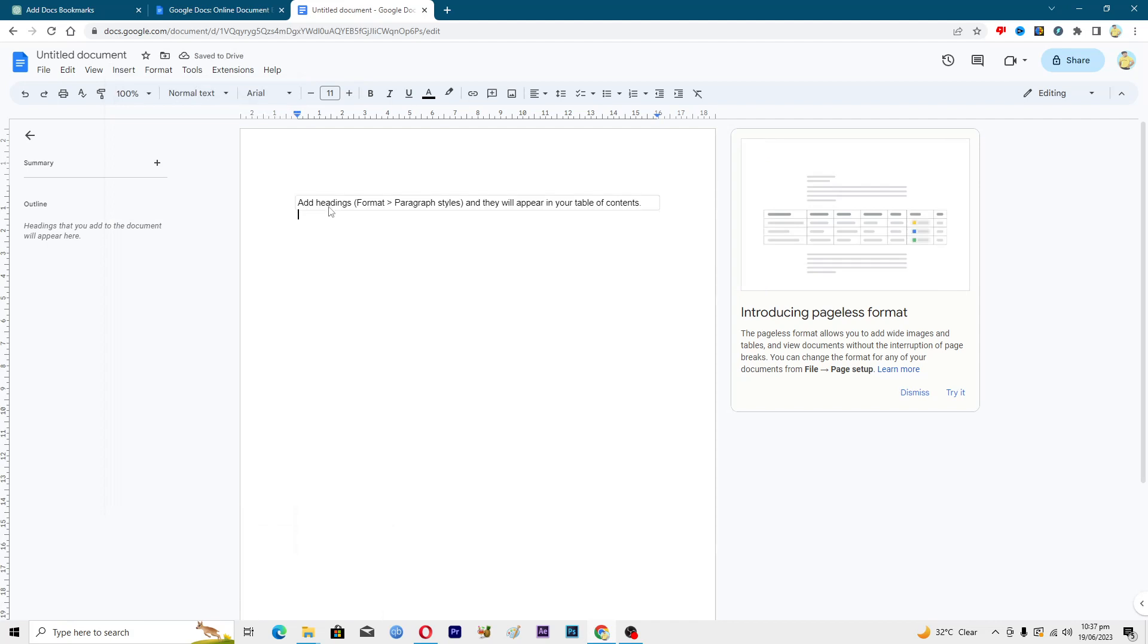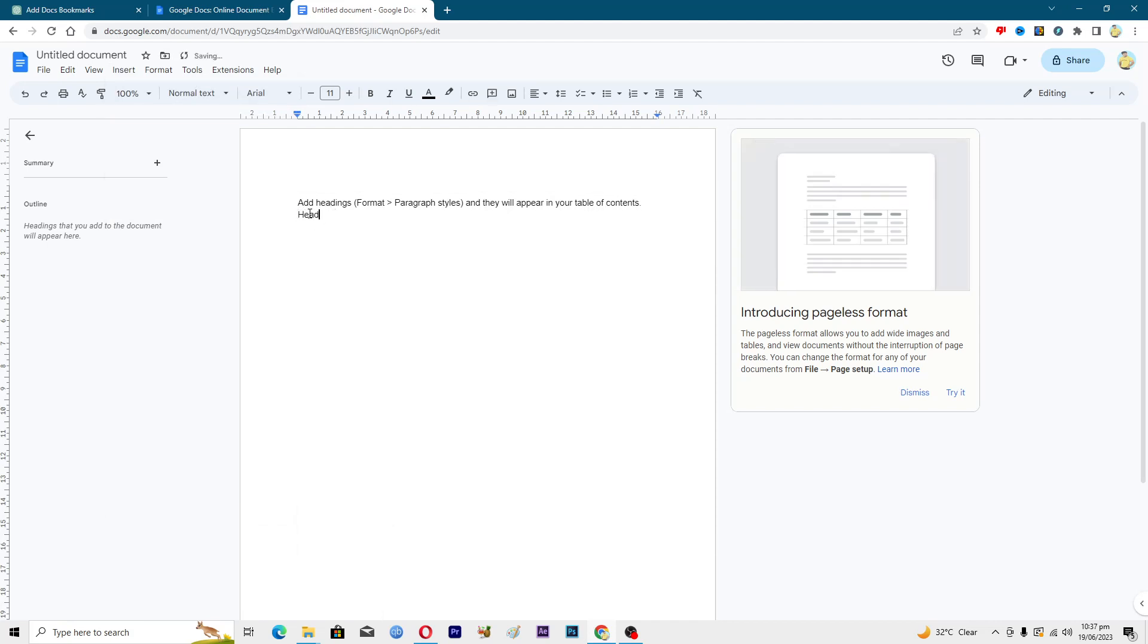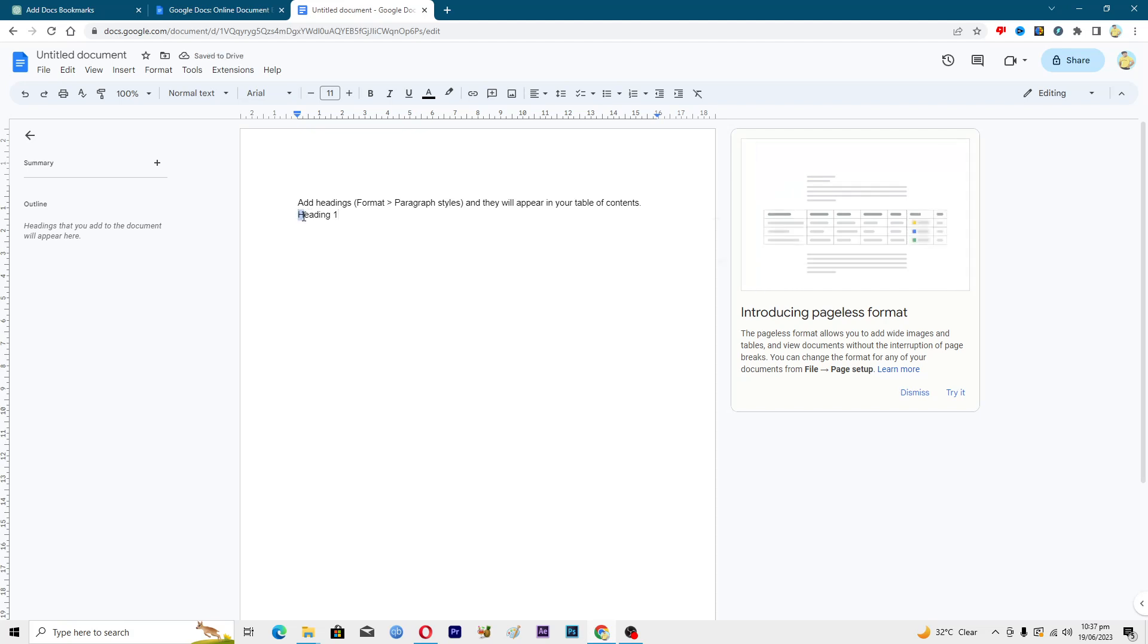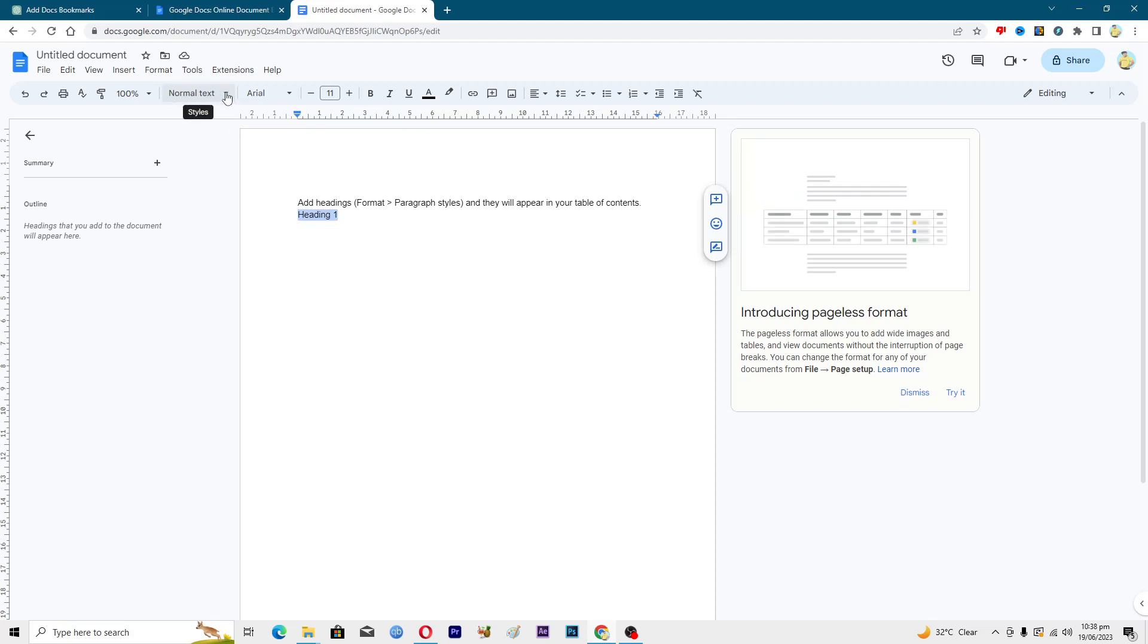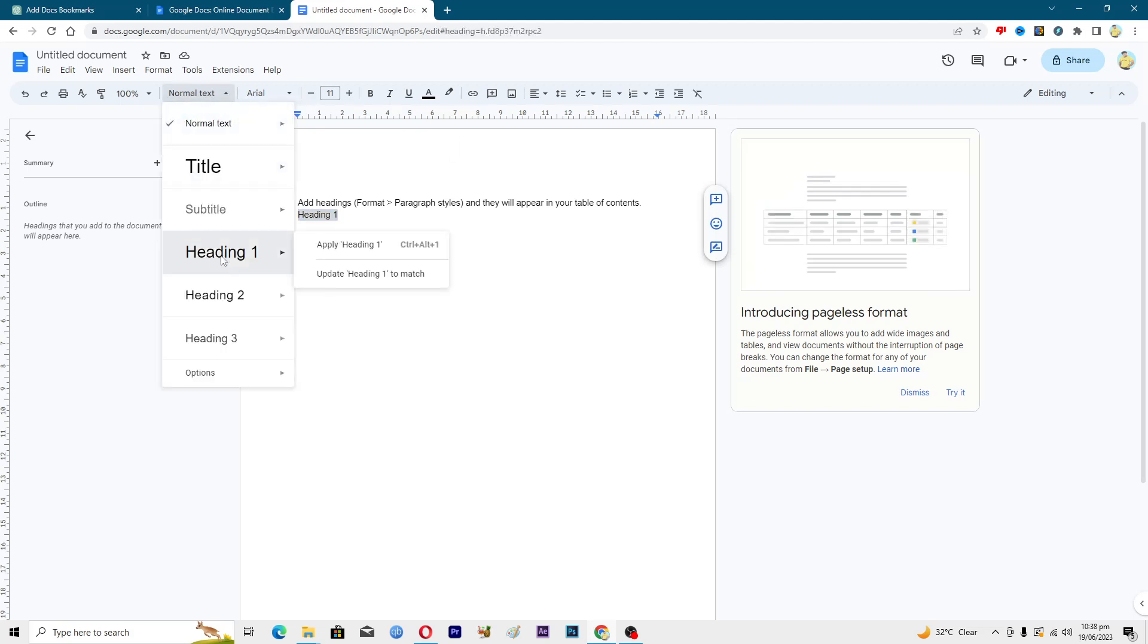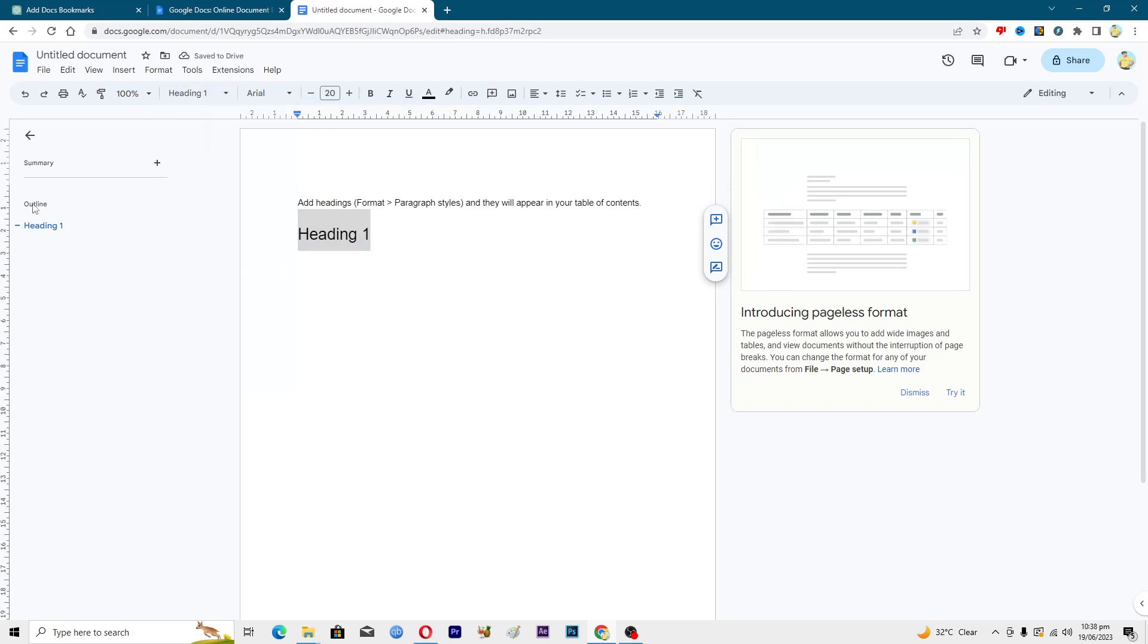Then we have to add this, so we will type 'Heading 1.' We have to format this, so we will select this and instead of normal text we will convert this into a heading. Now you can see that we have this first heading in the outline. When we click on this one, this page will be loaded.